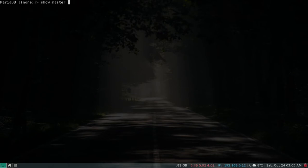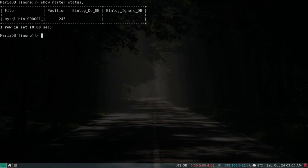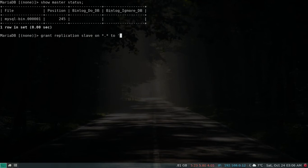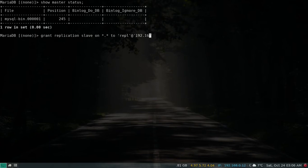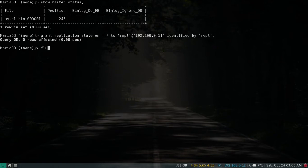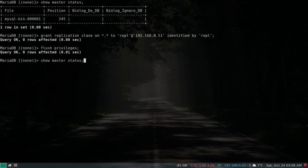Let's log back into our database and run SHOW MASTER STATUS. We now have the bin log file and the position, which is 245. Now we need to enable replication by granting privileges: GRANT REPLICATION SLAVE ON *.* TO a system user called 'rpl'@'<slave_IP>' — in my case the slave IP address is .51.